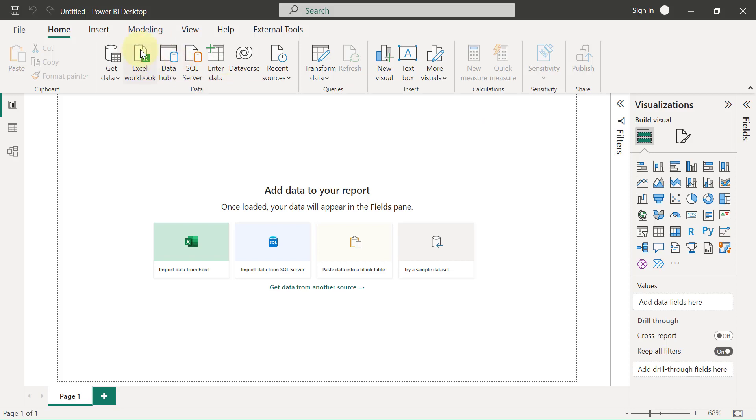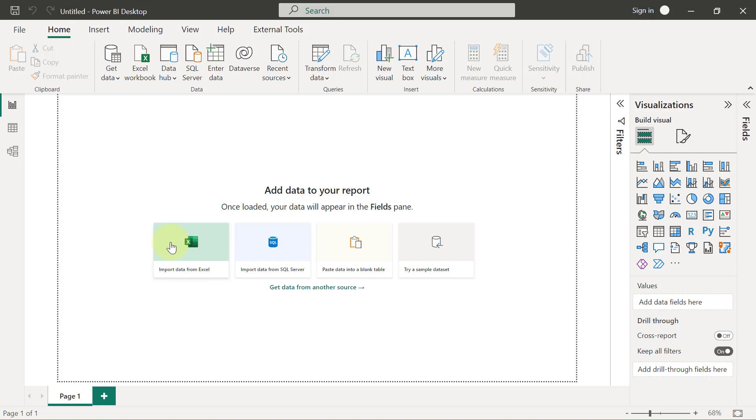that I already see a button here that says Excel workbook. I have another button here that says import data from Excel. I could use any of those two options to bring in data, but I want to show you the other sources of data that you can connect to to fetch data for Power BI.